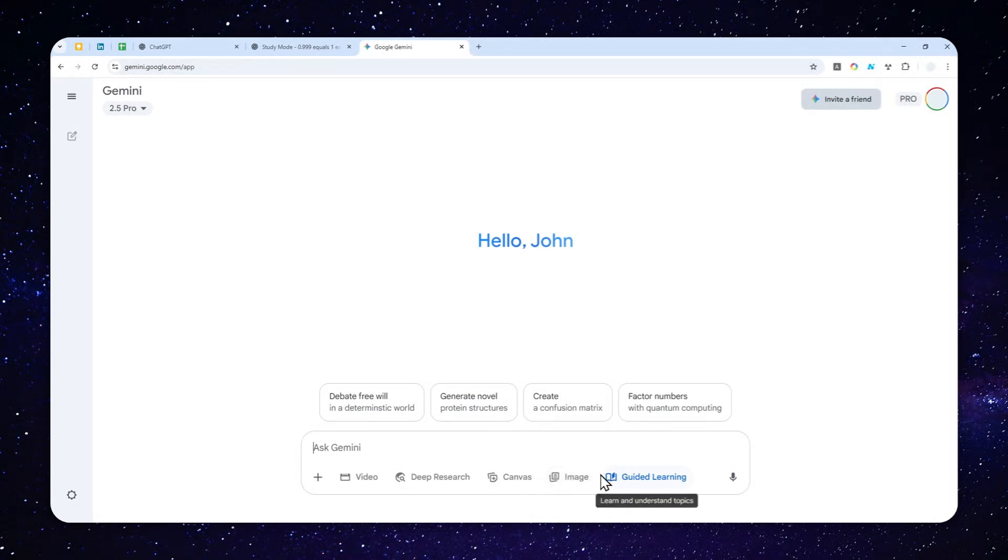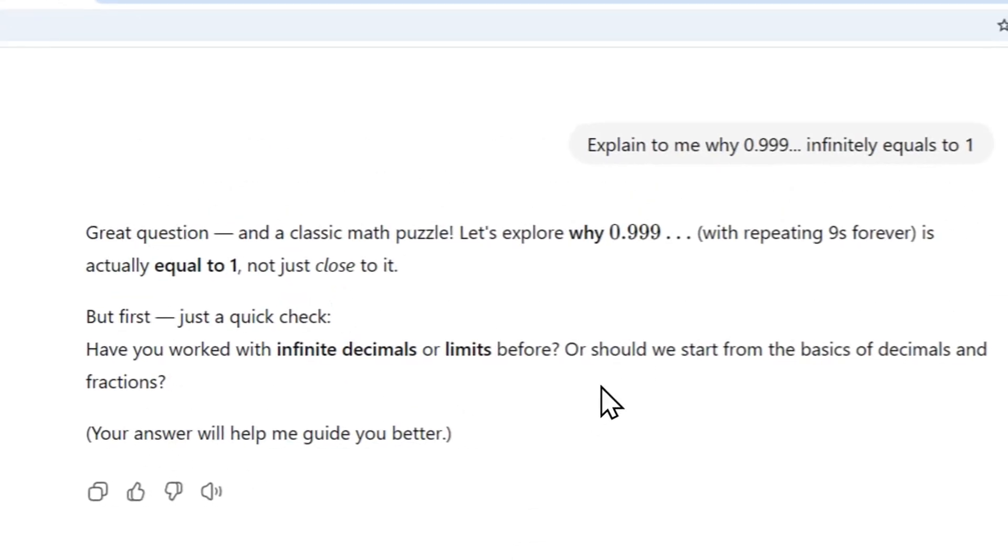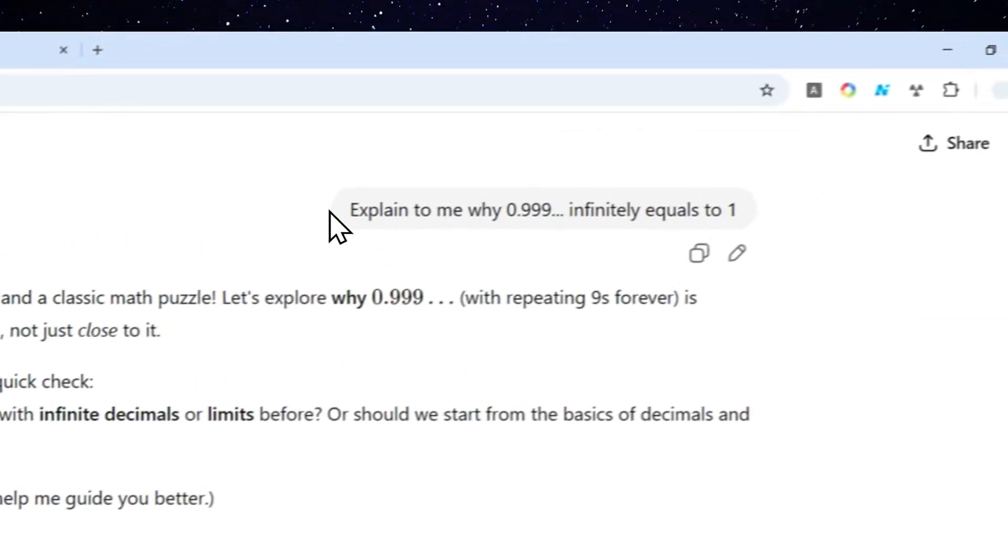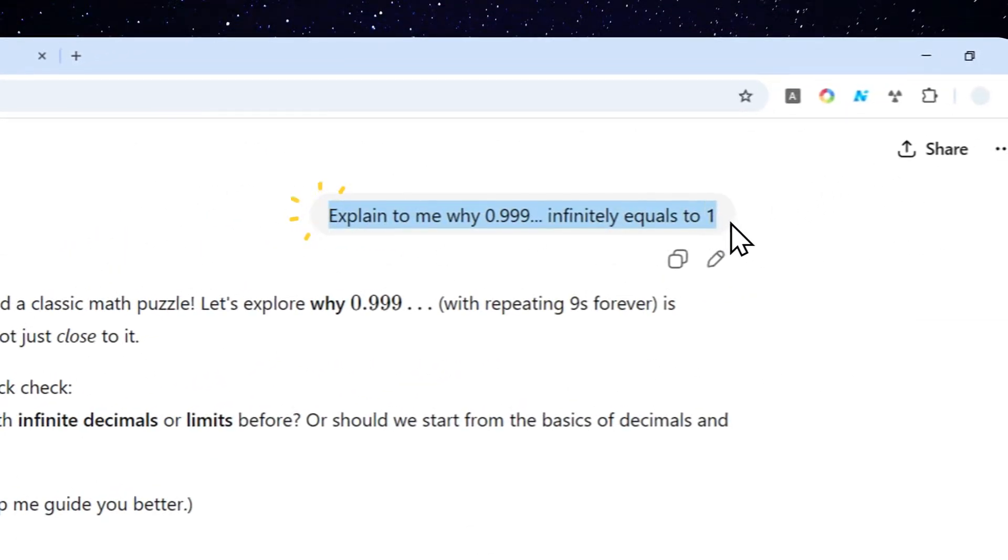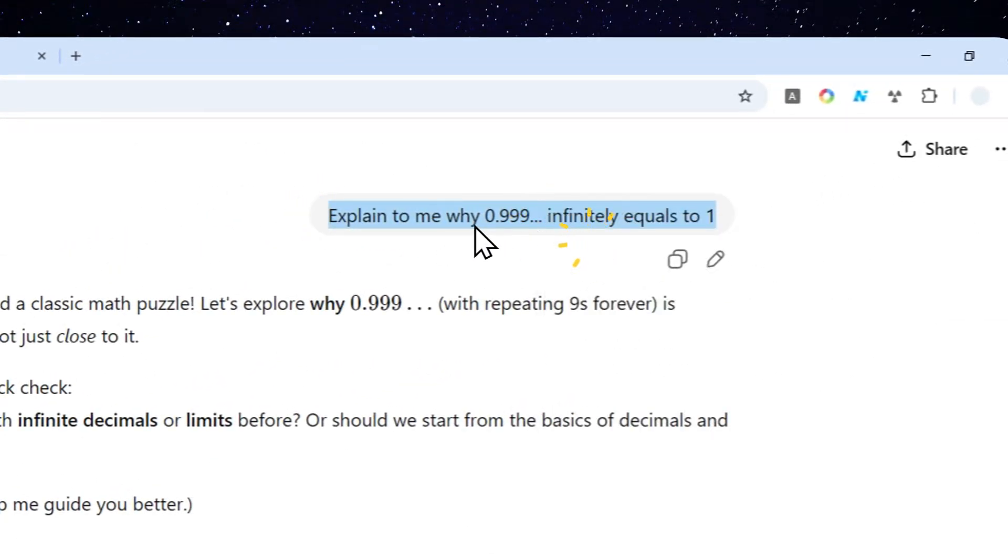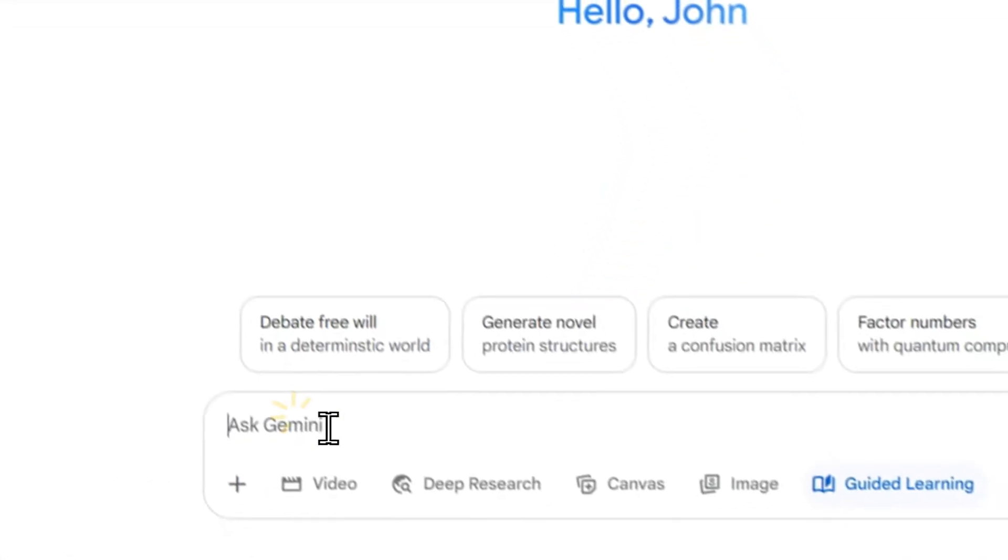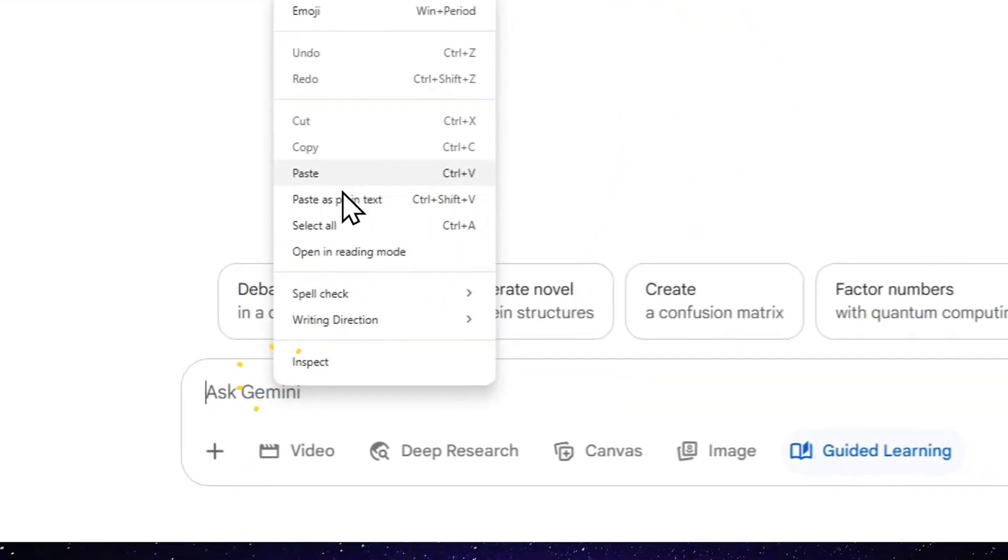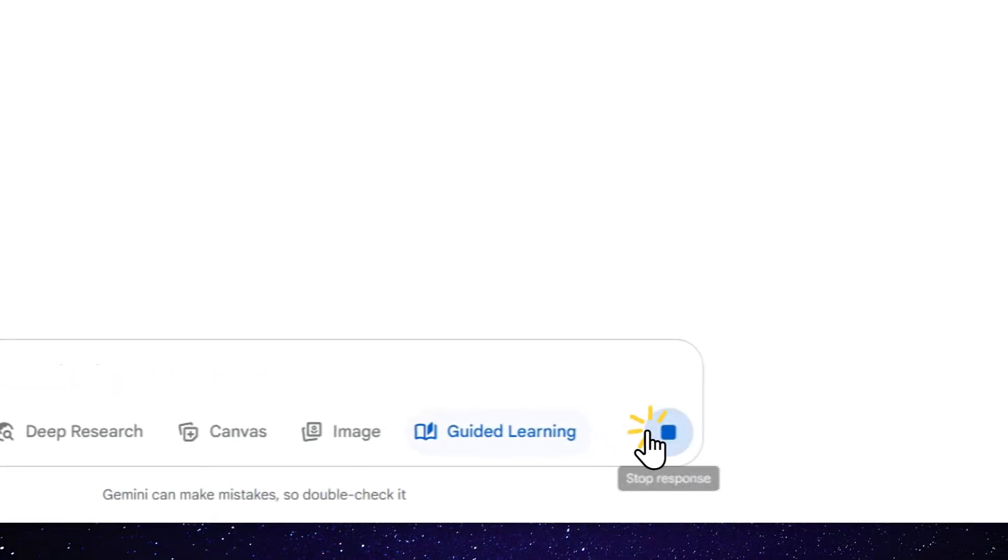You can just enable that, and then you can ask any question to Gemini. And in this case, I'll try to use these exact same questions that I tried on the Study Mode in ChatGPT. Explain to me why 0.999 infinitely equals to 1, and let's see what kind of answer that Gemini will give me in this particular format or particular mode.